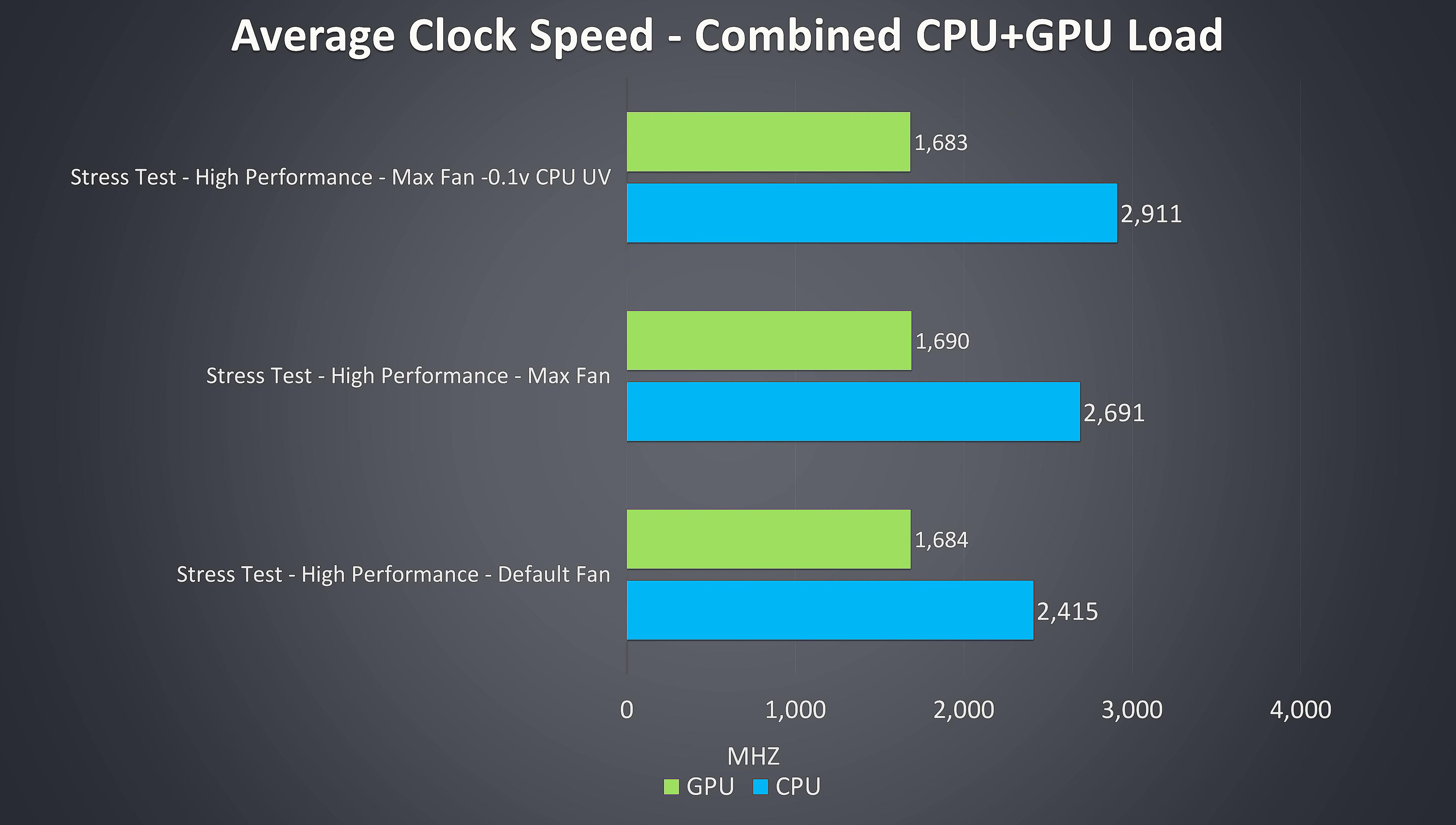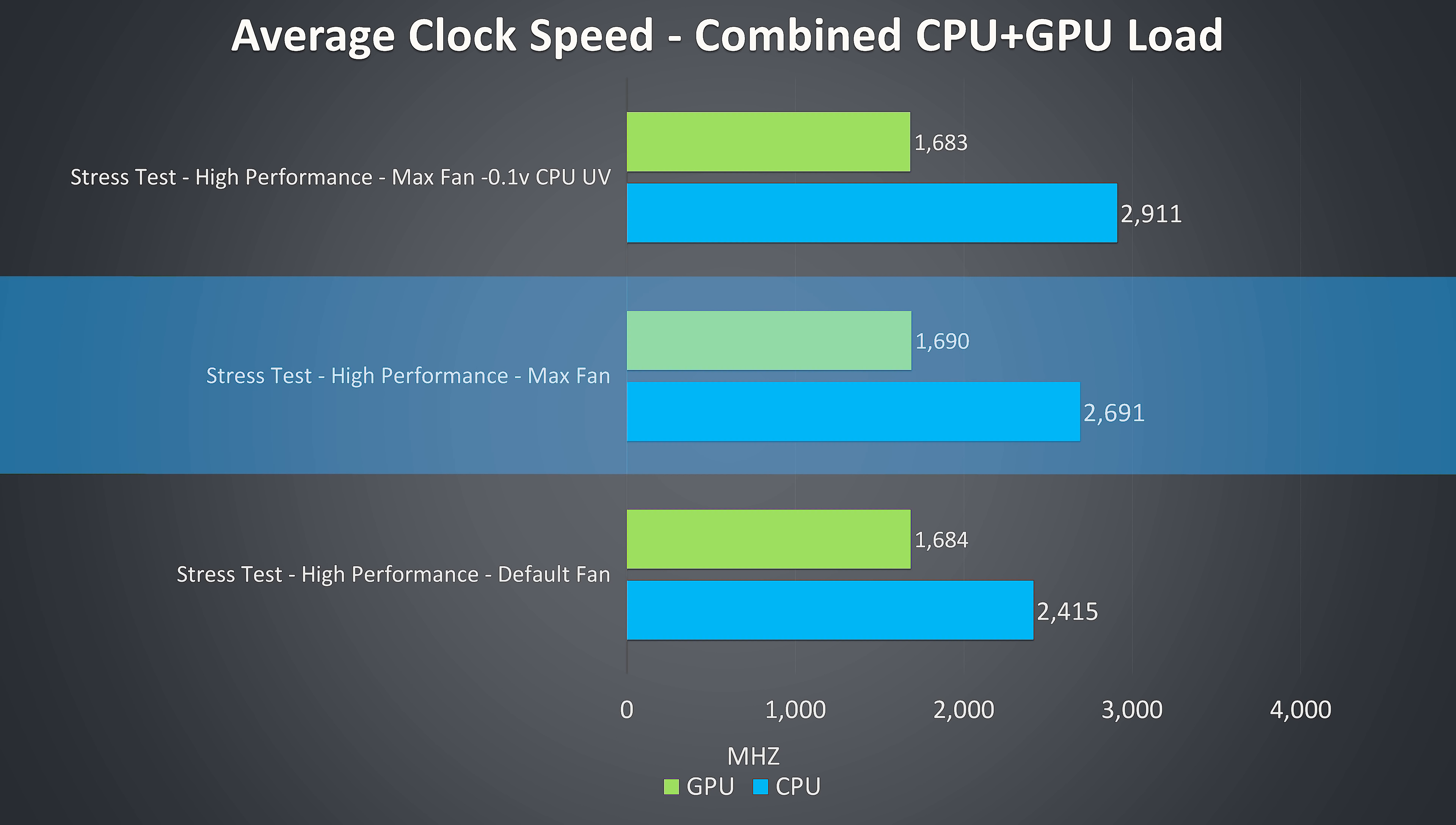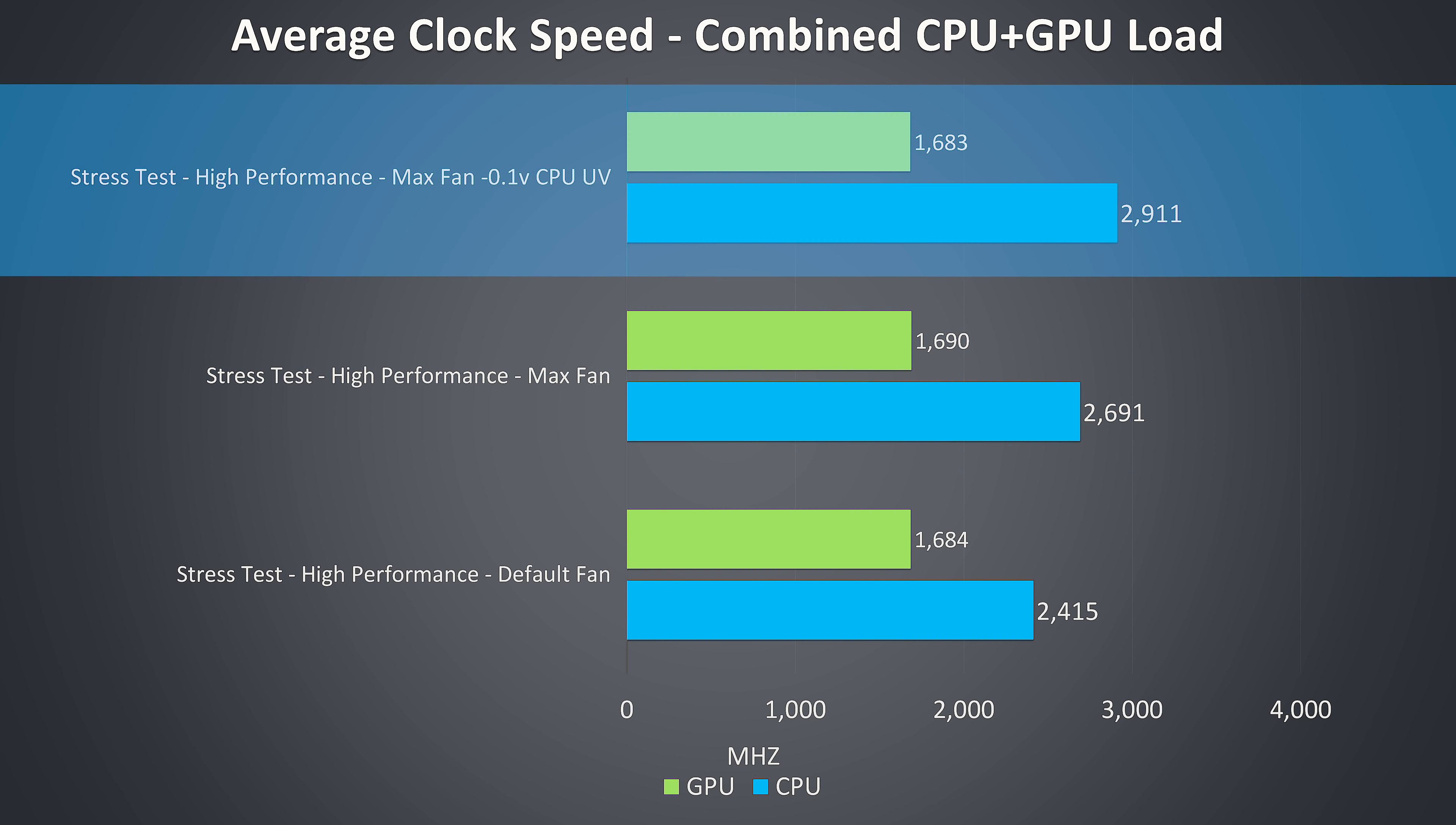These are the clock speeds for the same tests just shown. Simply enabling turbo mode which sets the fan speed to maximum was enough to boost the CPU clock speed by almost 300MHz. There was no change to the GPU as this wasn't limited by thermals. Undervolting the CPU by minus 0.1V further improved performance by around 200MHz.